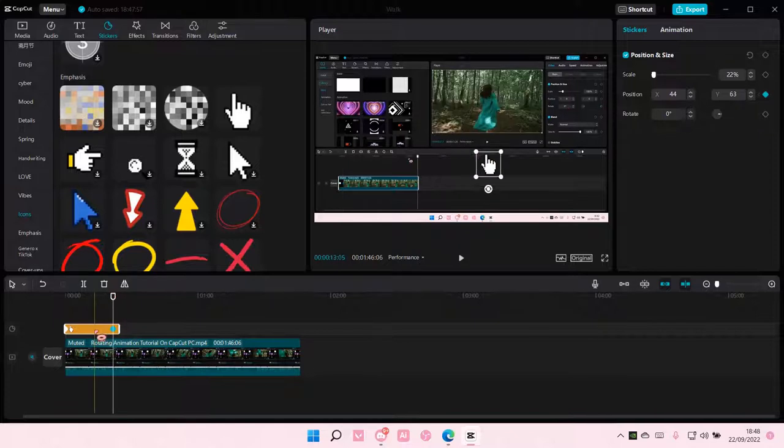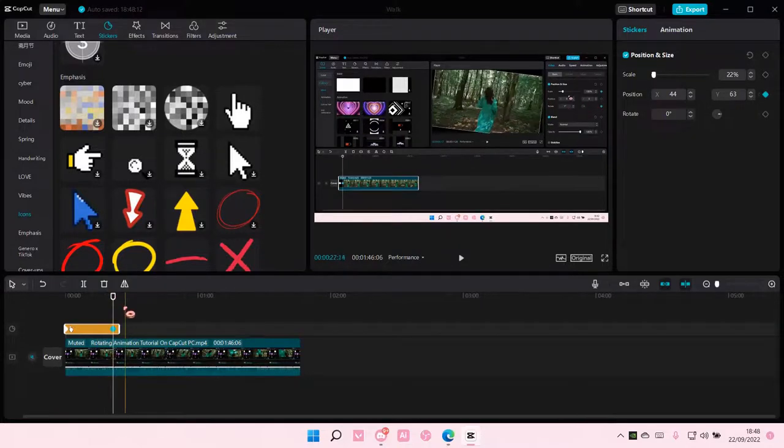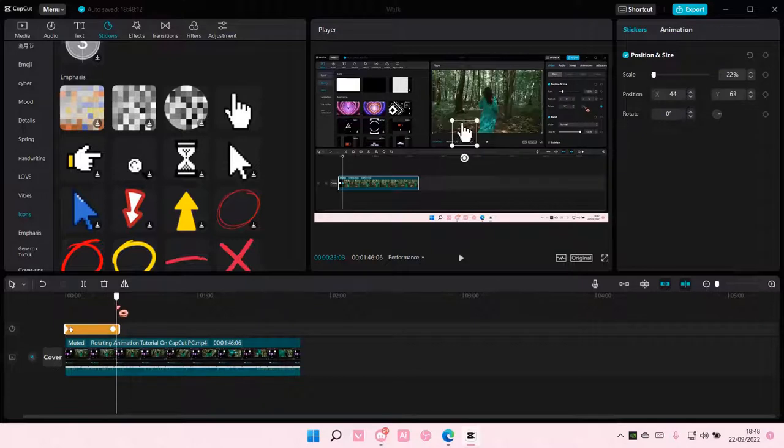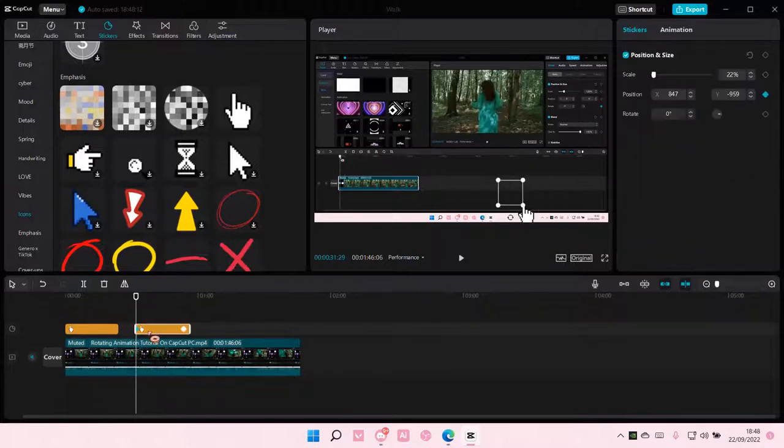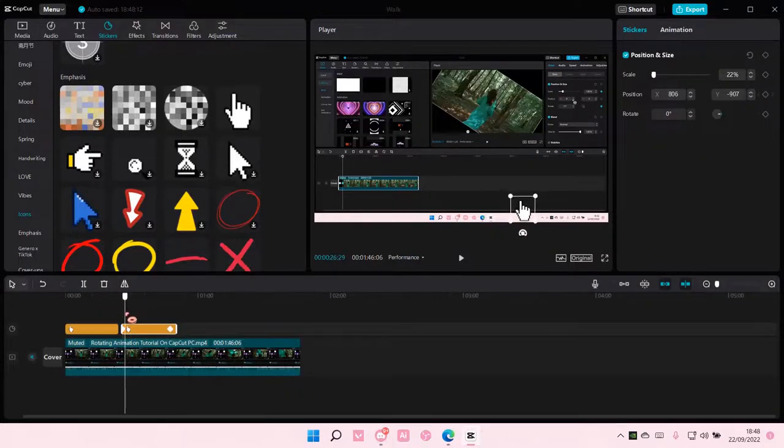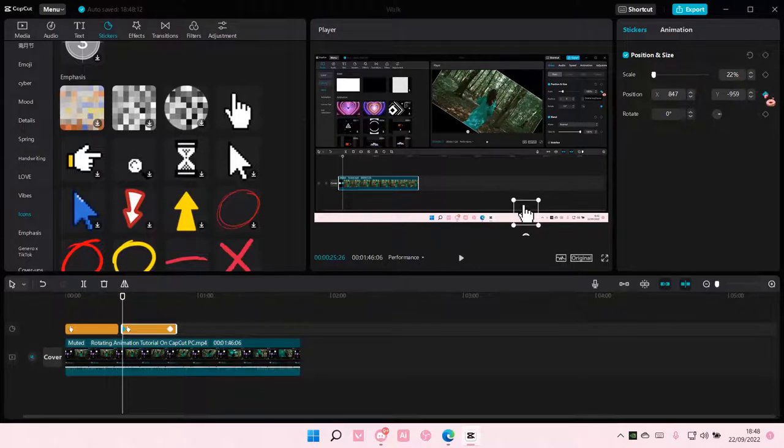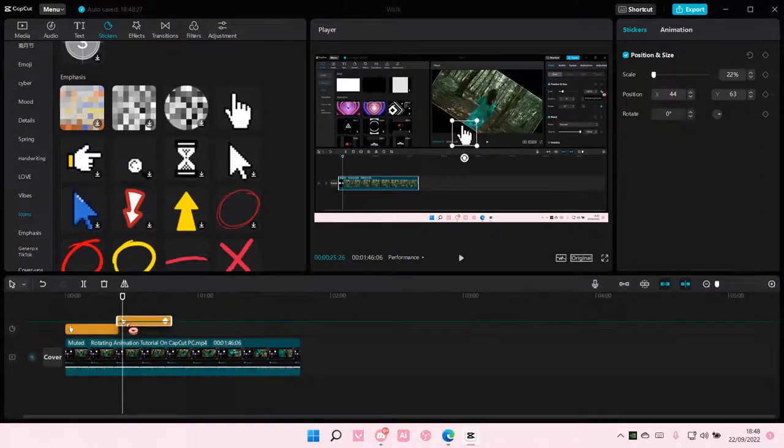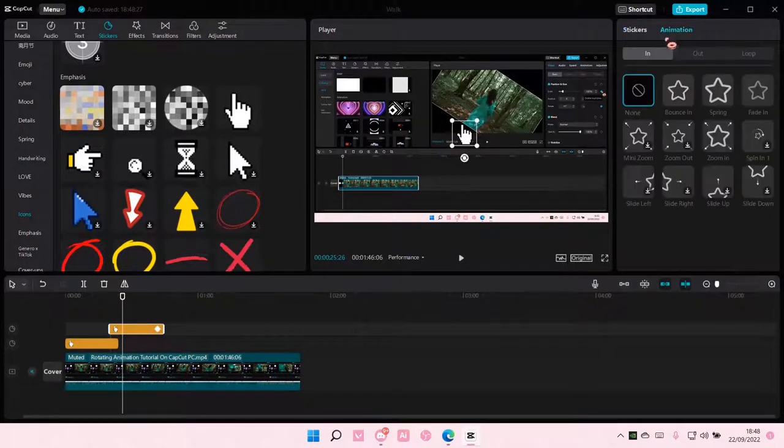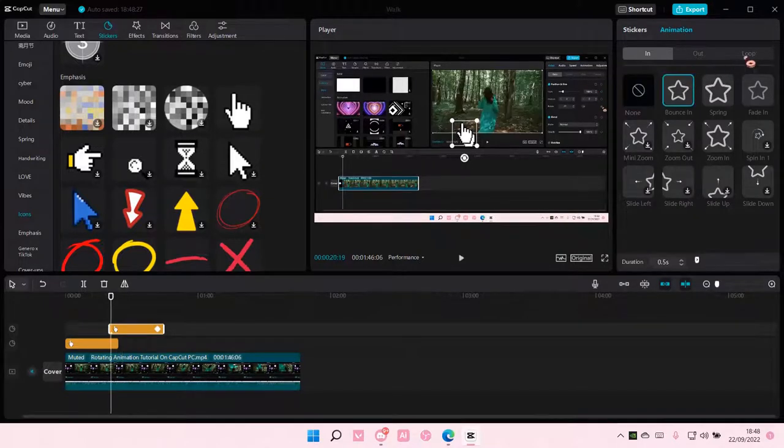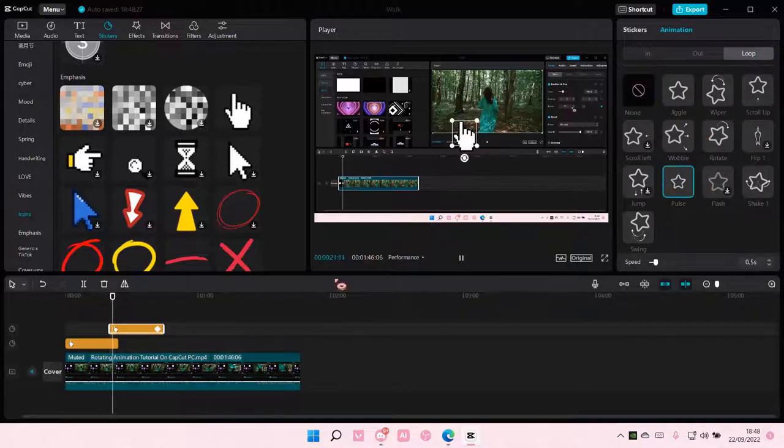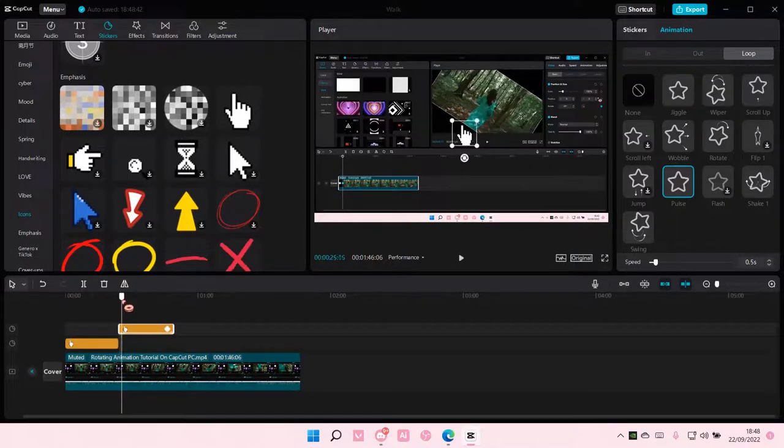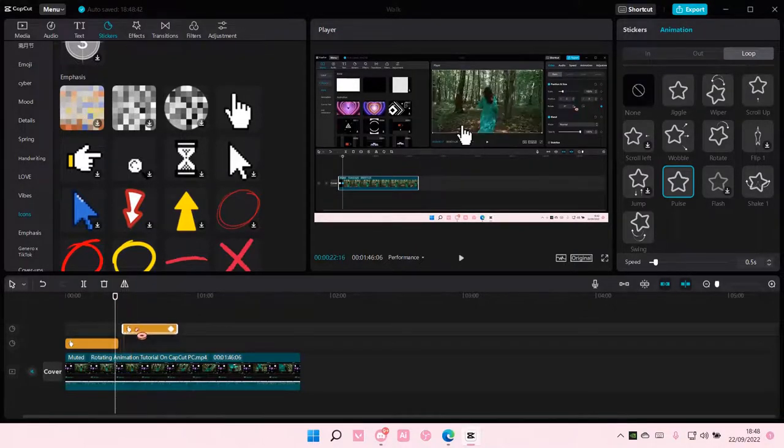You can also add in an animation at the end point here if you'd like. So if I just copy and paste that and delete this keyframe, I can add in a pressing animation. Maybe like a pulse, like right over here.